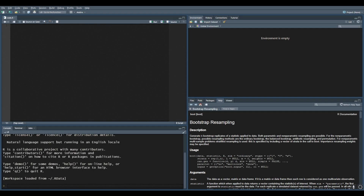Hello everyone, welcome to another tutorial of our master class. In this tutorial we will discuss about a data visualization package in R called highcharter, and I'm going to compare it with ggplot2, which is another very important data visualization package in R. I'm going to discuss why I think highcharter is better in some scenarios than ggplot2, so let's begin.